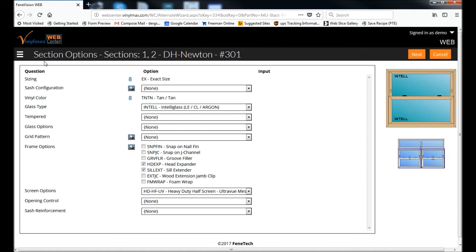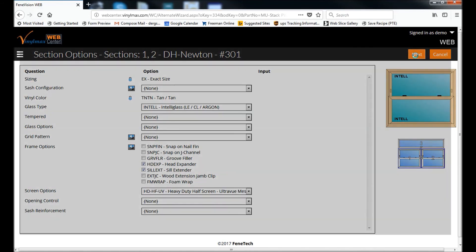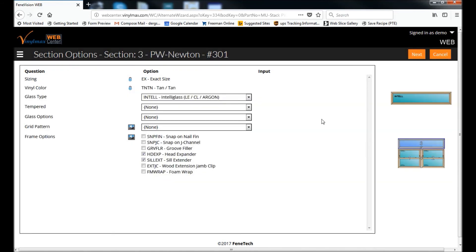And once again, it takes us to the options for sections one and two, which in our diagram are the two double-hungs. And then section three is the picture window over the top.